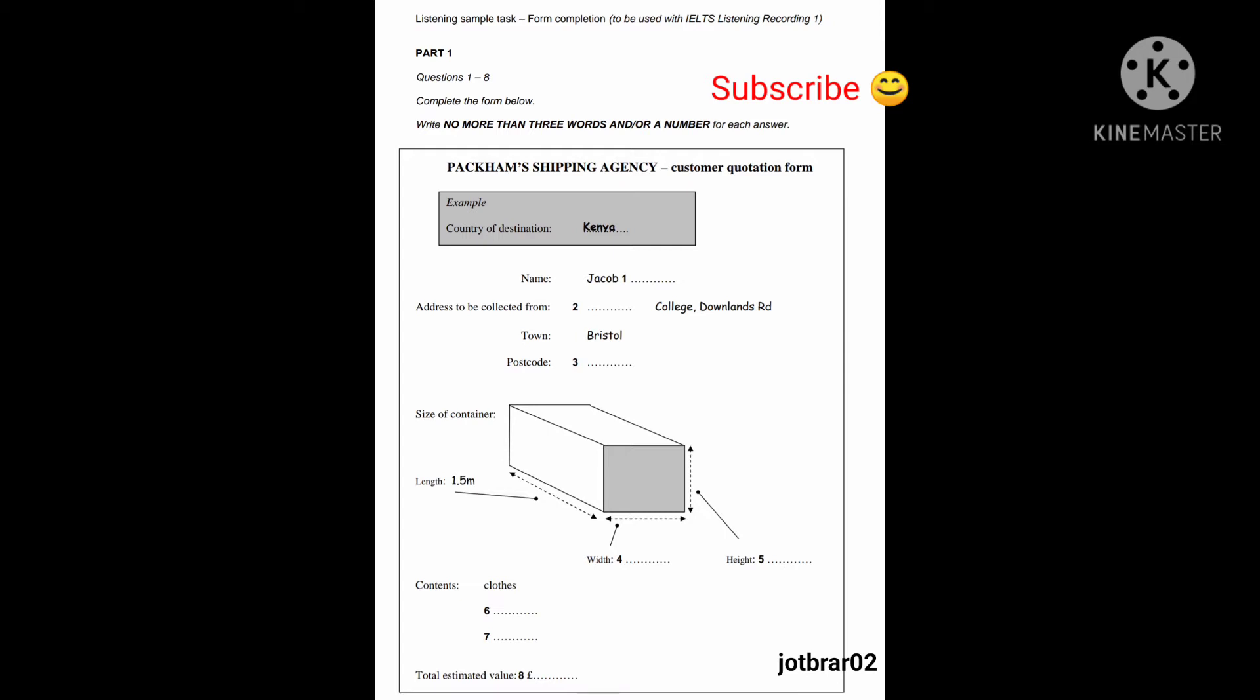And you say that you will be sending the box to Kenya? That's right. And where would you like the box picked up from? From college, if possible. Yes, of course. I'll take down the address now.